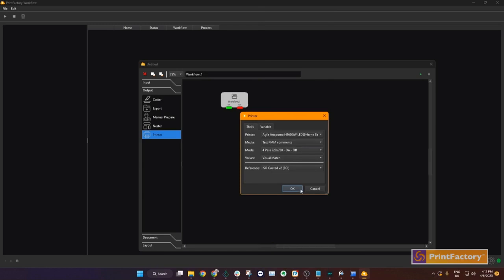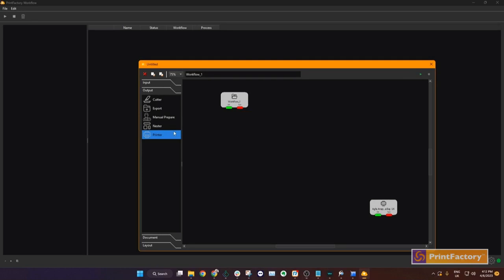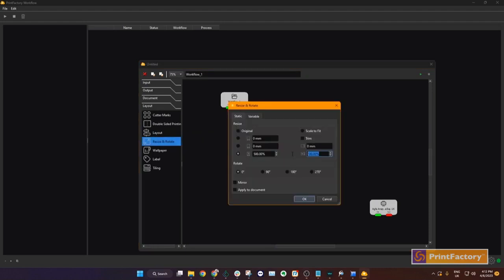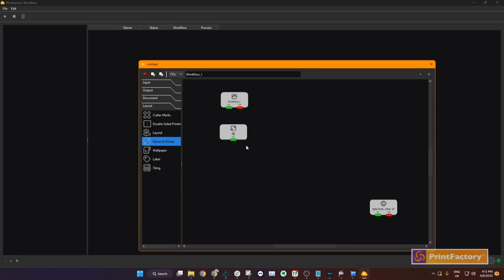So we have our input and we have our output and, in between, we need to build the steps of our workflow. Step 1 in our process will be to scale the images. Drag the function across, set the parameters, and you can rename the step by clicking on the text. This will help you to easily see what this step is doing in your workflow.